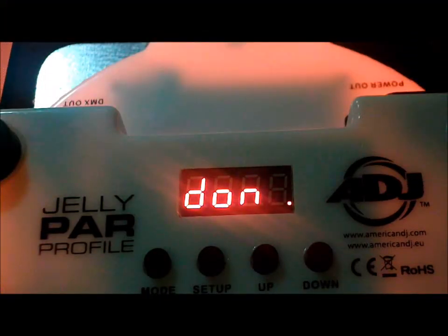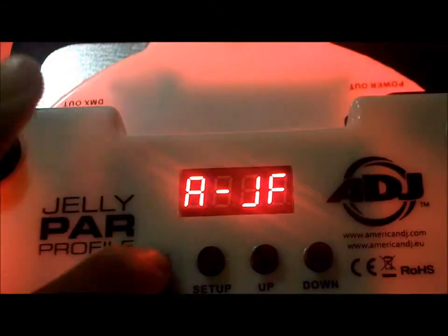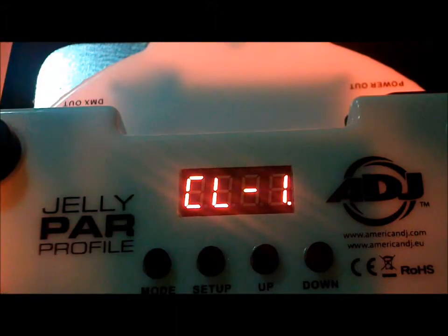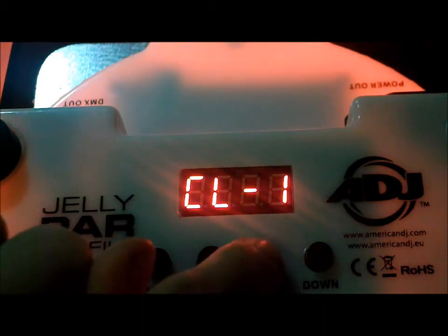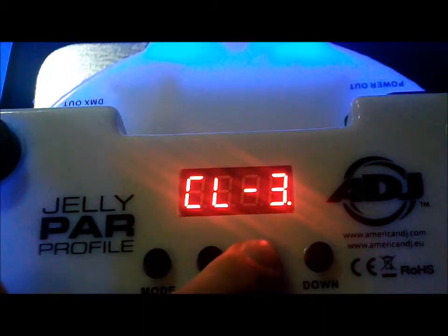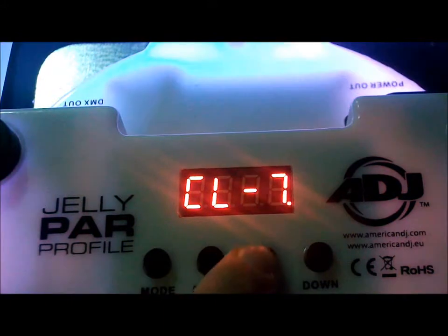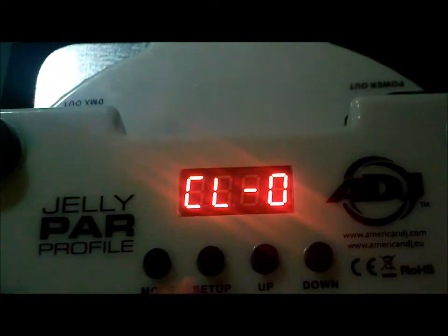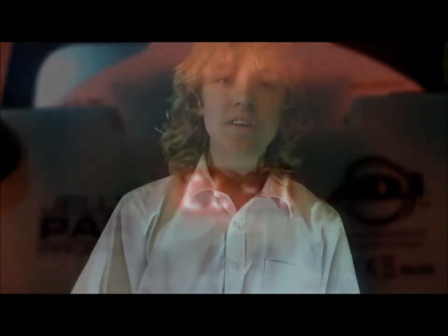Now we're going to show you how to select the pre-programmed colours. You're going to press the mode button until we come to CL, colour. And you've got 7 colours here: 1 red, 2 green, 3 blue, and so on, all the way up to 7. And then we're back to the beginning again. Please comment, rate and subscribe, and we'll see you next time.